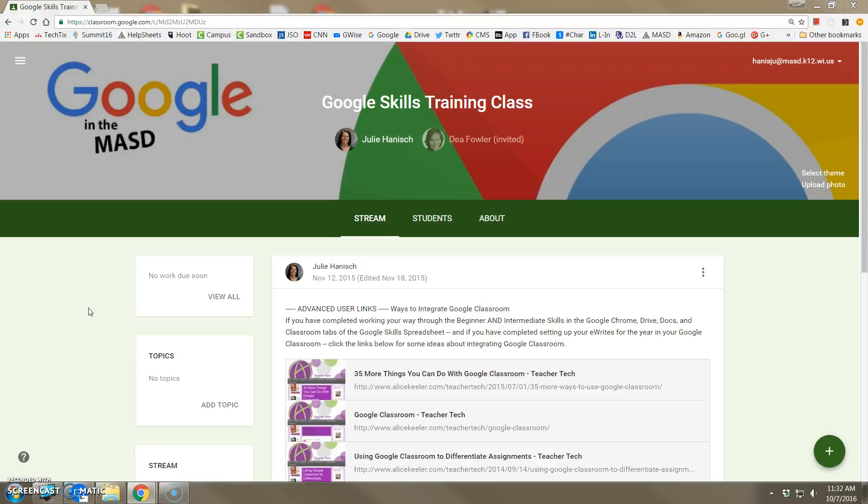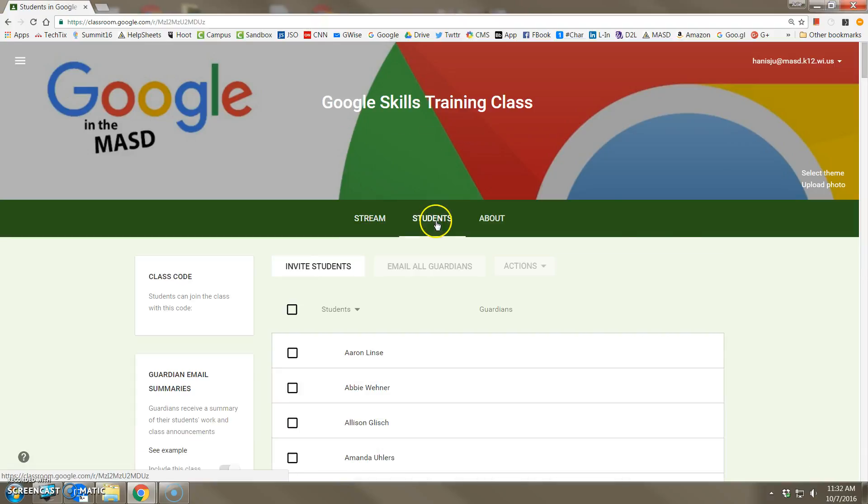After you have students logged into your course, you can manage their privileges using the Students menu.